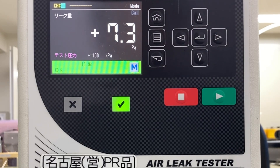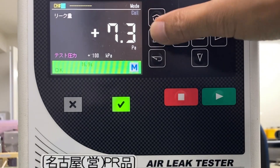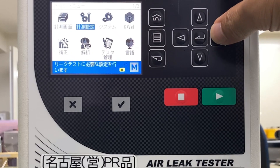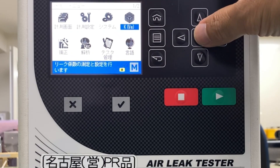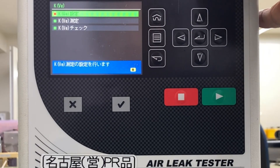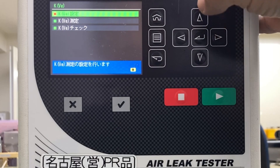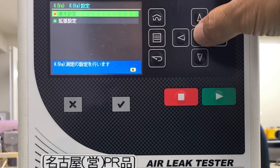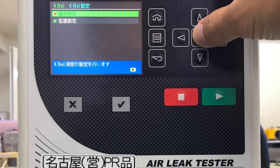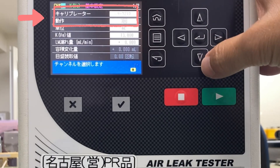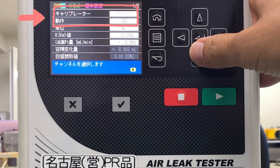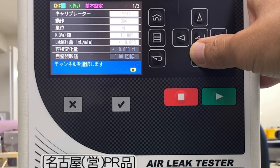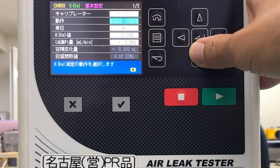Press the Menu key on the keyboard to display the menu screen. Select the KVE, then select Basic Settings. Make sure that leak master has been selected for the calibrator, and make sure that 3-phase has been selected for the KVE setup behavior.